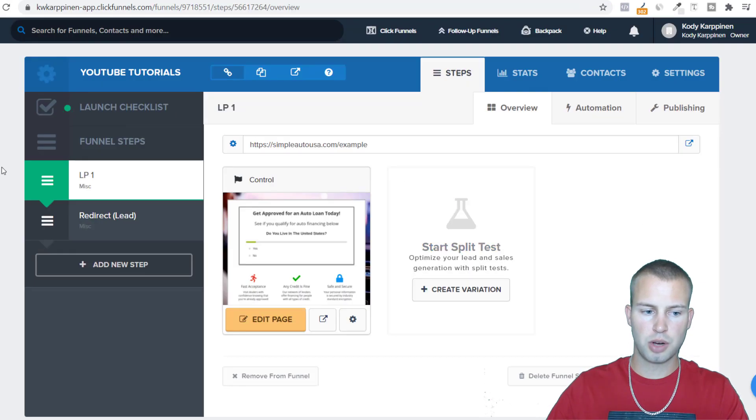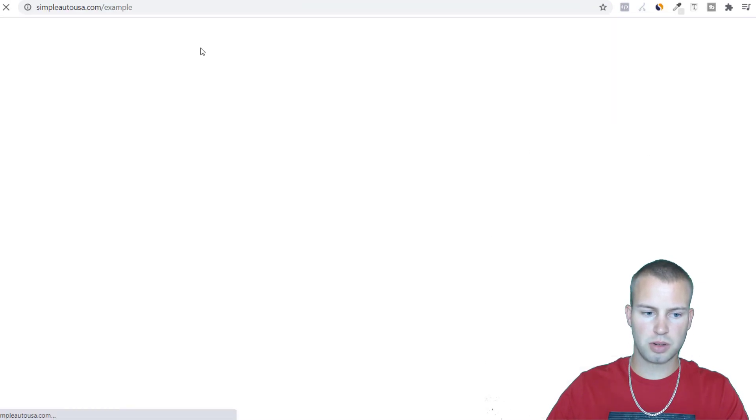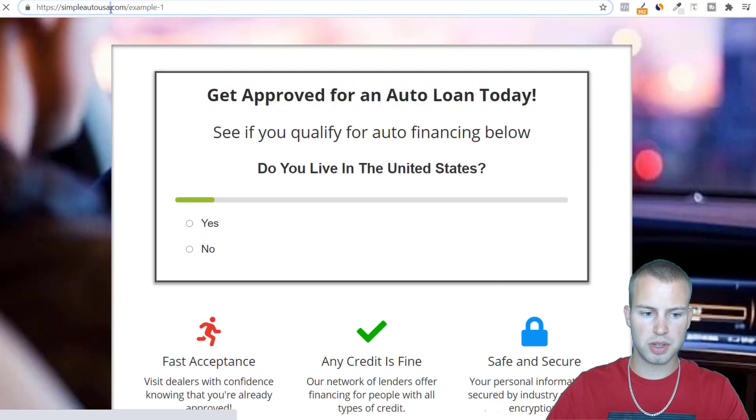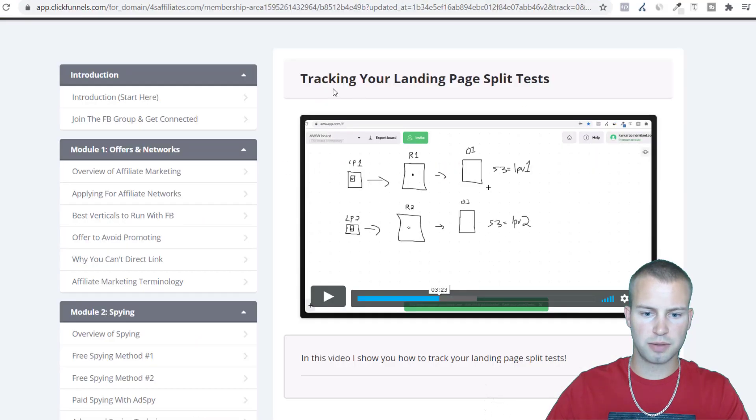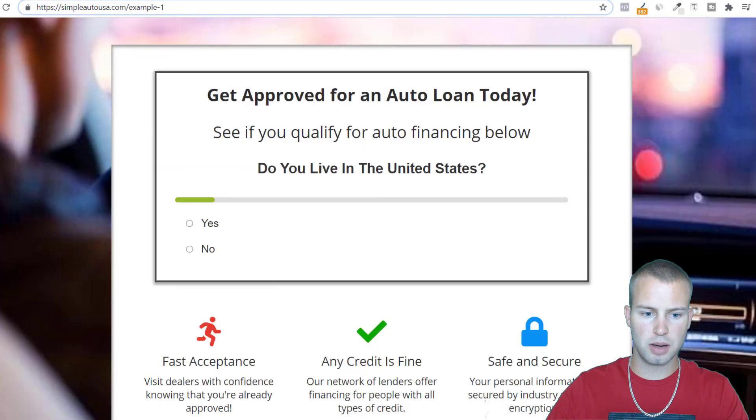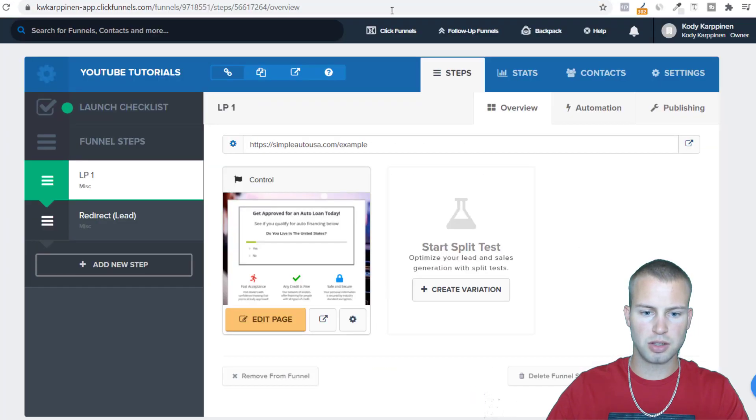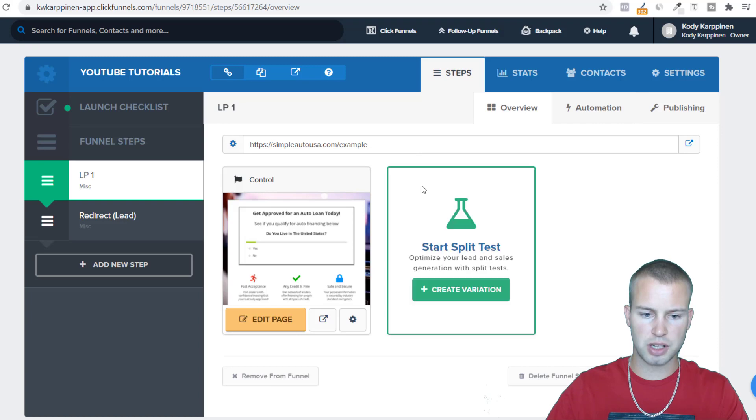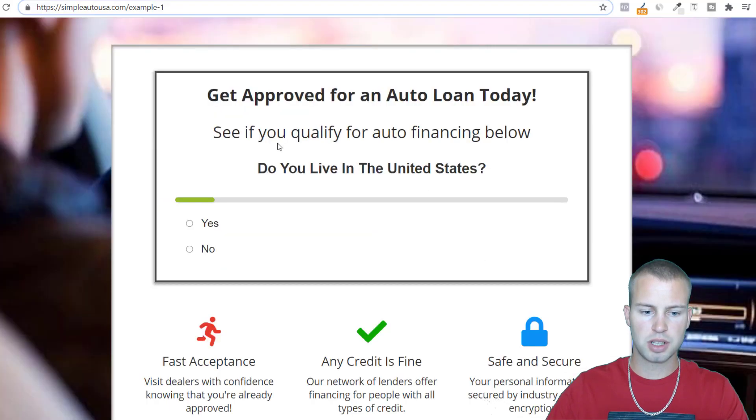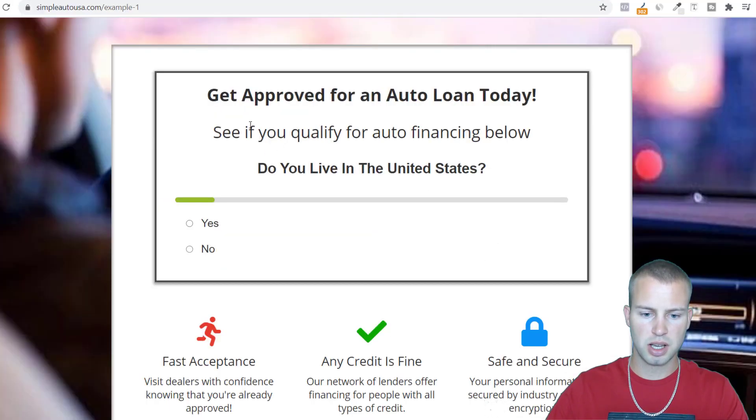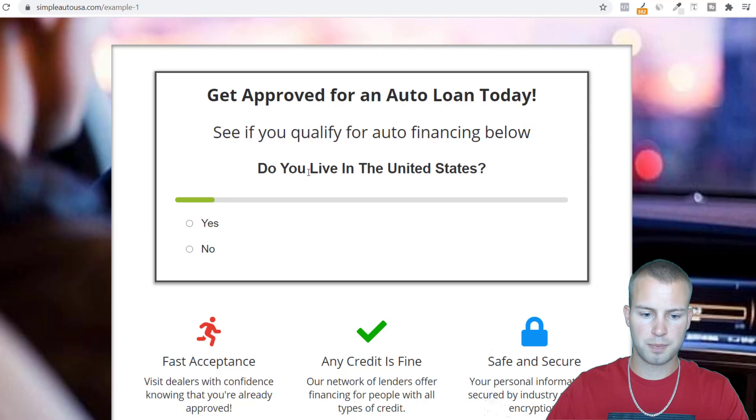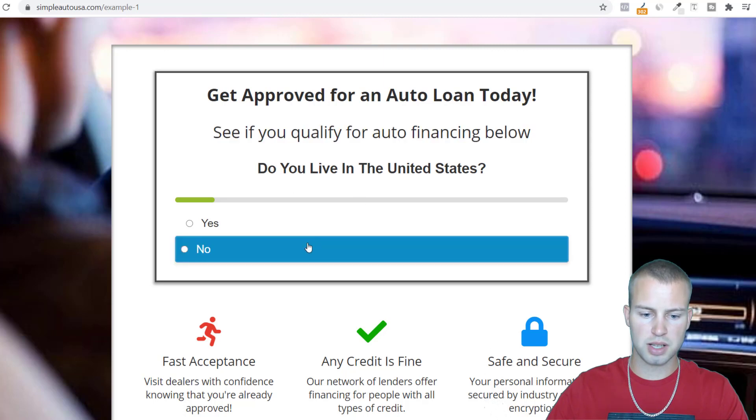So here I am in ClickFunnels. I got a simple landing page built out. I got the domain simple auto USA because inside of our 4S affiliates course I showed you an example and this was the domain that I set up for those examples. This is what the simple landing page looks like: get approved for an auto loan today, see if you qualify, do you live in the US.